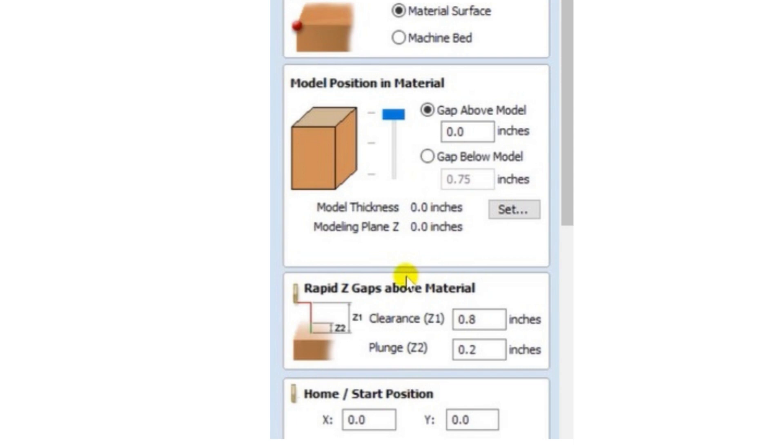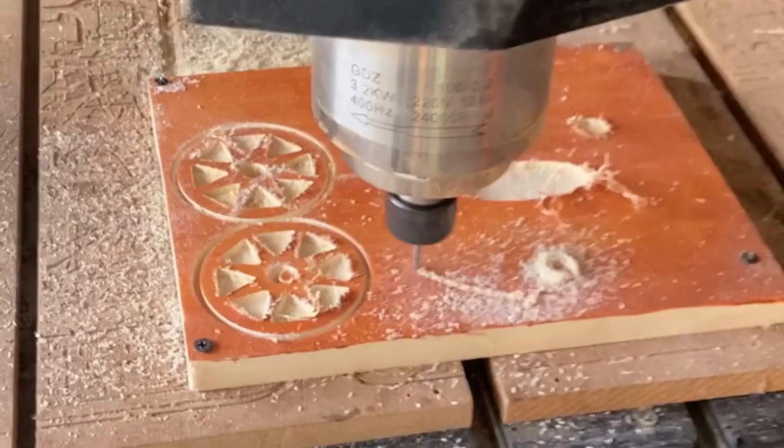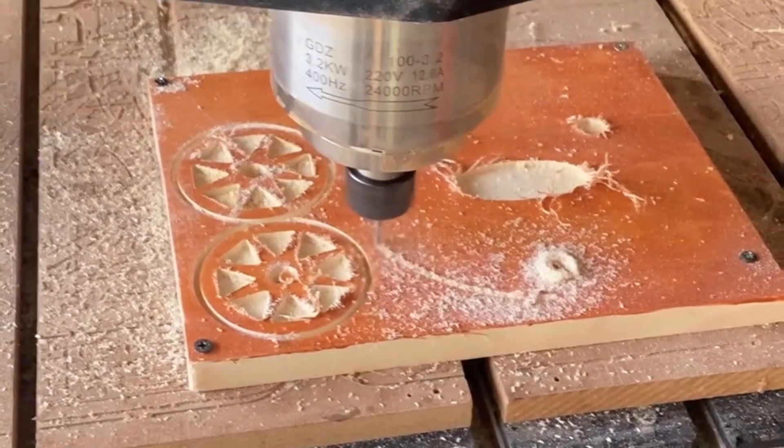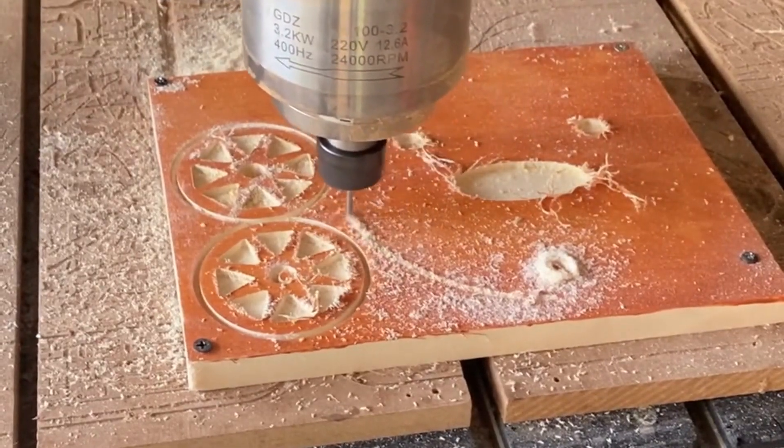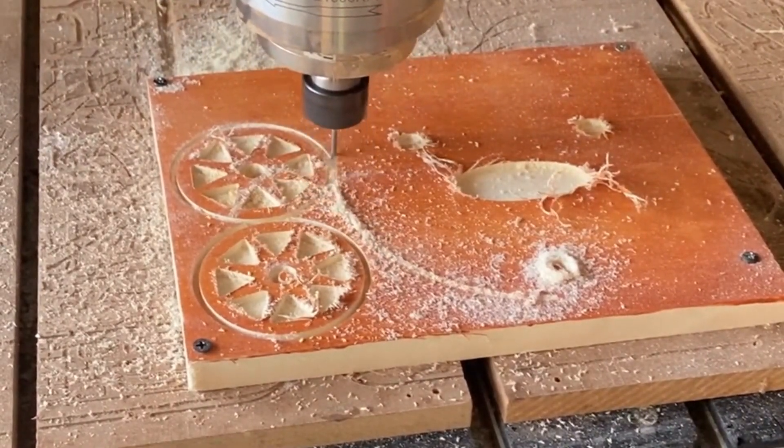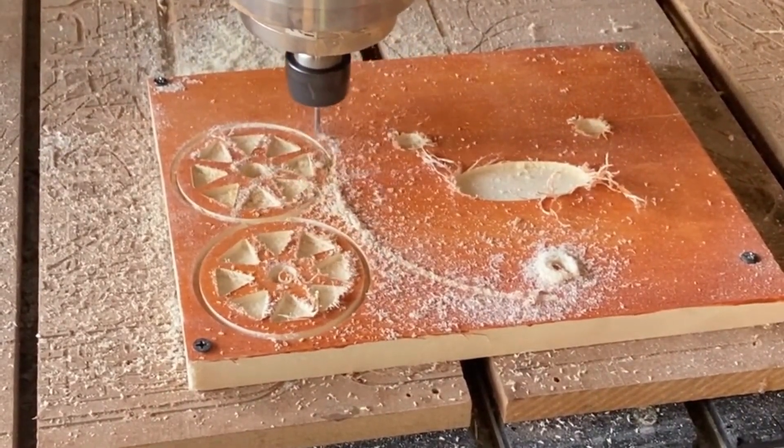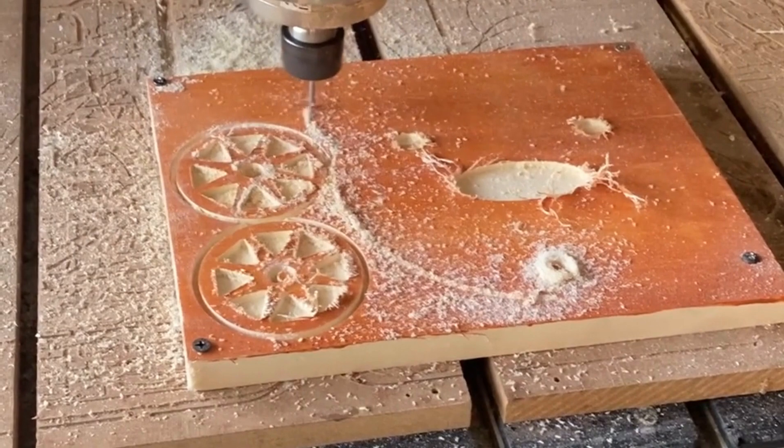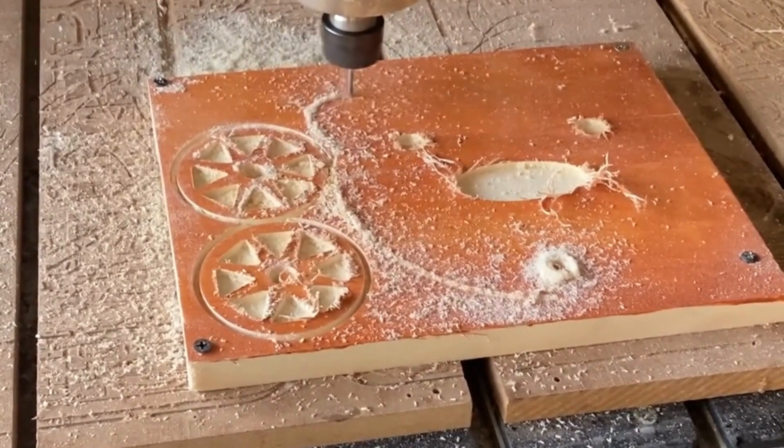If you have this set to a high number, like your clearance height, it's going to take a lot longer to carve or cut whatever you're cutting because you're going to have a lot of up and down travel on your Z-axis. And that's just going to cause a lot of wasted time in between cuts.